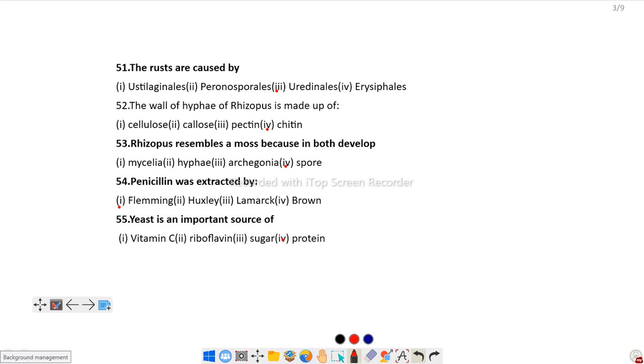Question number 53: Rhizopus resembles a moss because in both develop spores. Rhizopus discharges spores which is a similar characteristic with moss, so the answer is spore.